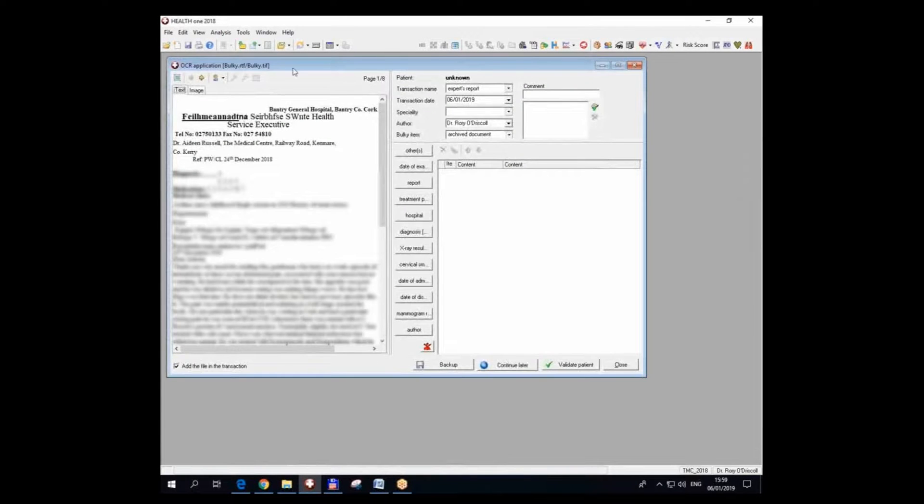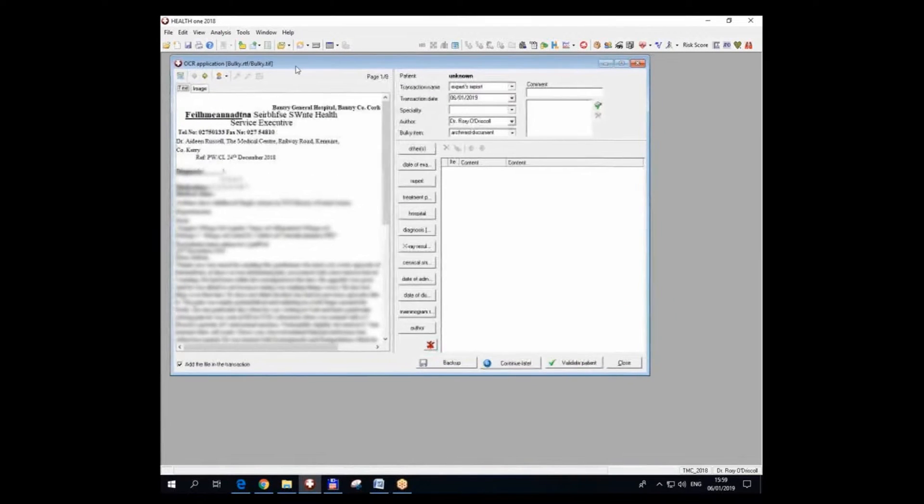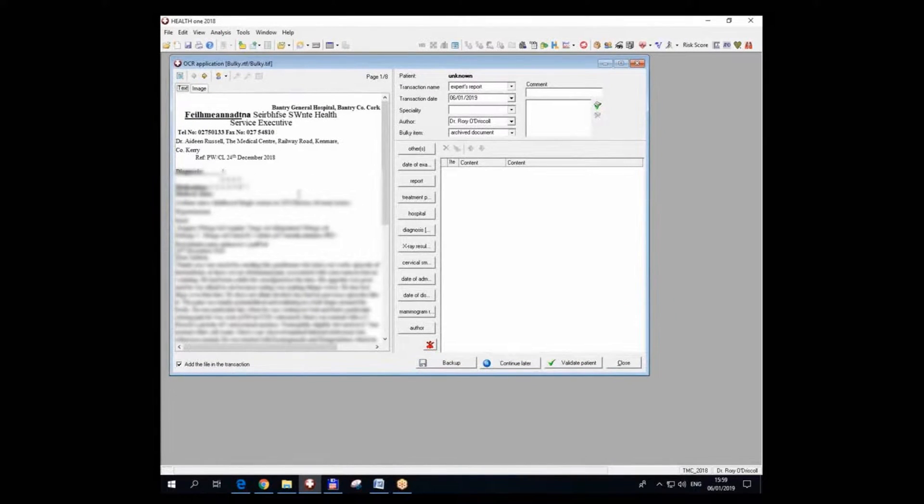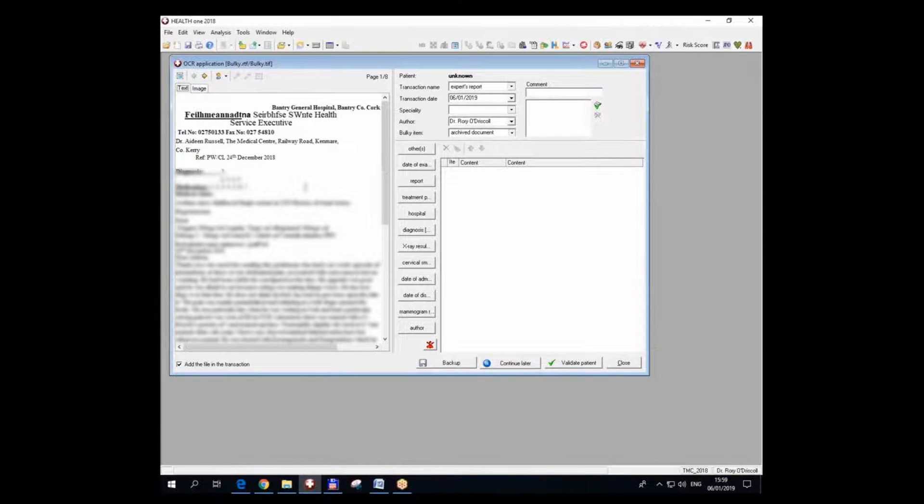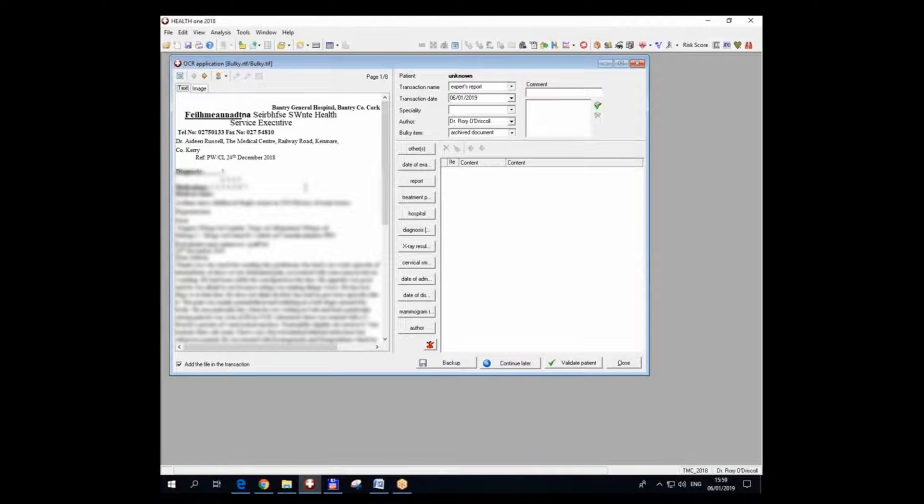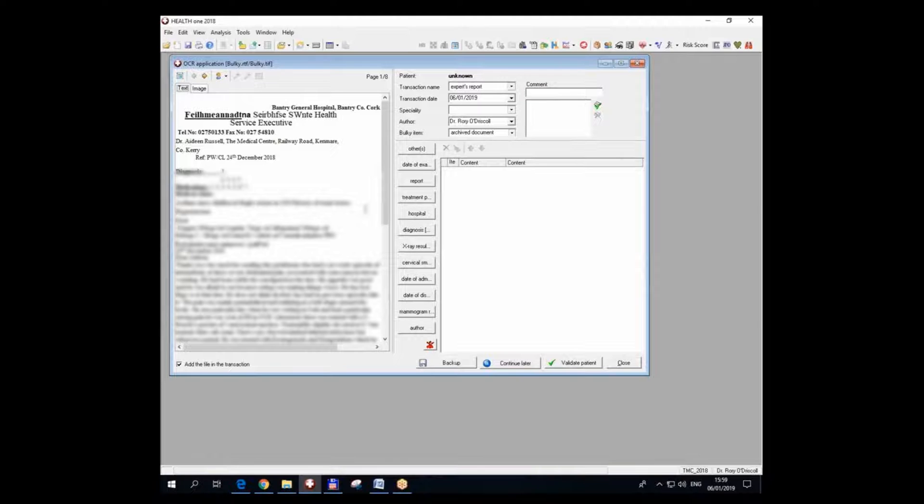So this is the HealthONE interface for integrating. So the physical scanning is done and now I'm left with the HealthONE interface to integrate. In a busy practice, this takes time. This part of it takes time as well, so you need to be able to take phone calls and do prescriptions and stuff and look into patient files.